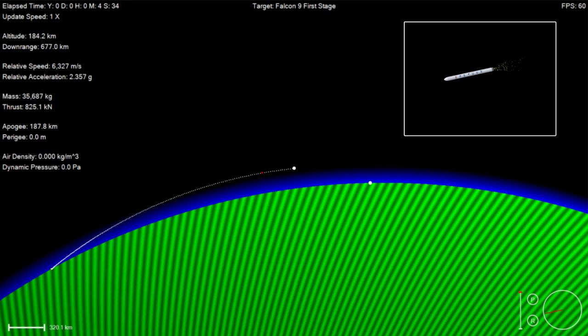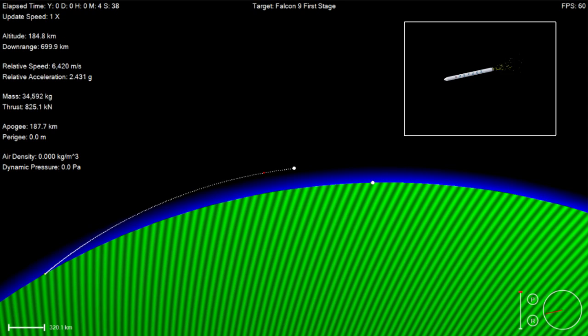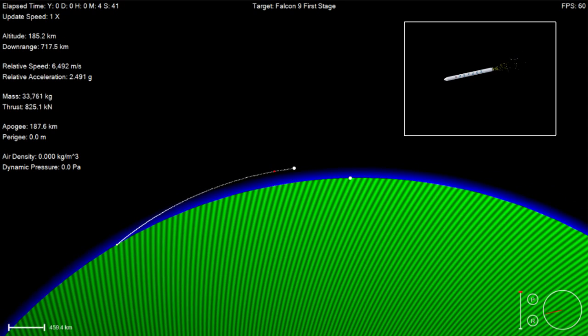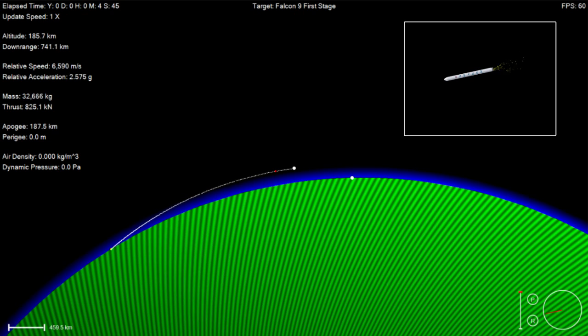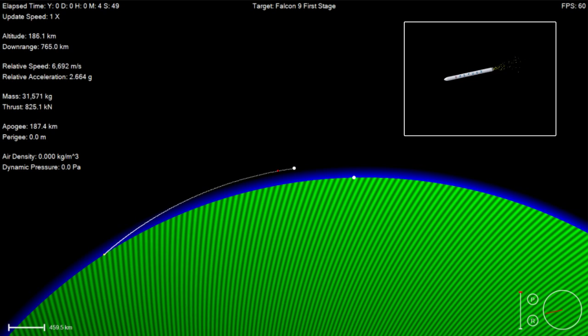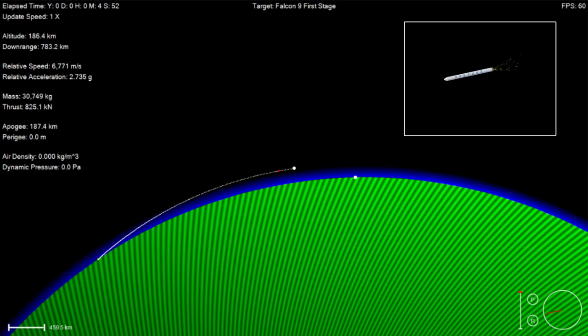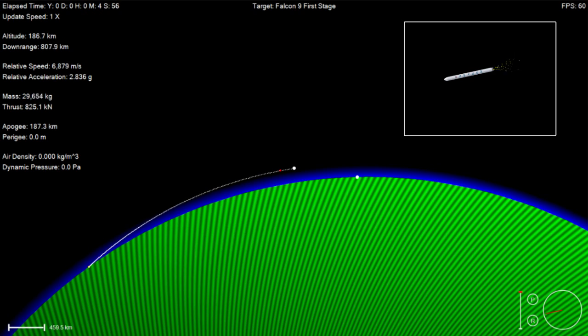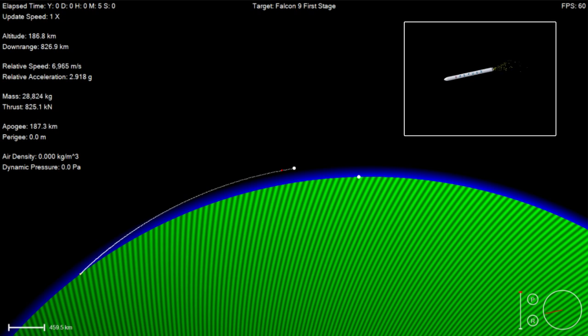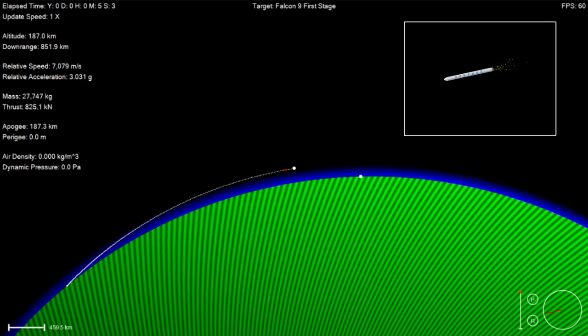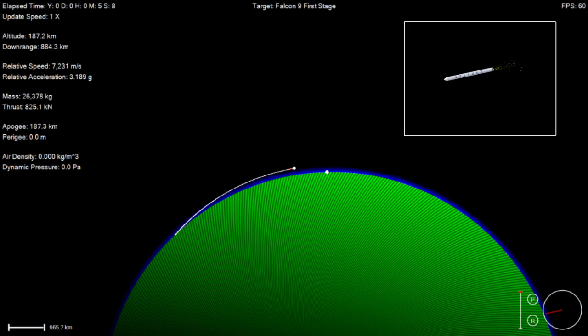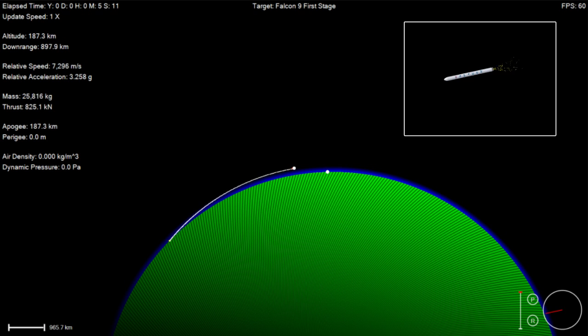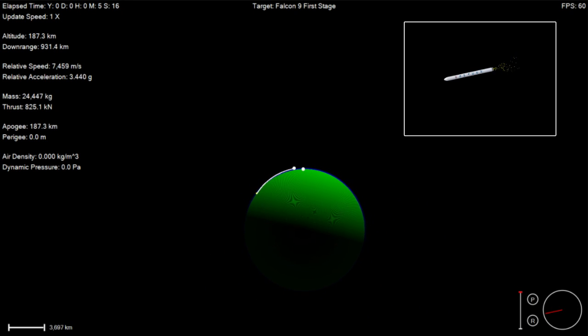LOS at cook alpha. Stage one FTS has been safed. Power and telemetry remain nominal.